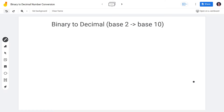So why is binary base 2? Because it only has two numbers, which are 0 and 1. While decimal, we have 10 digits — that's our number system from 0, 1, 2, 3, 4, 5, 6, 7, 8, 9. And 9 is the highest number.